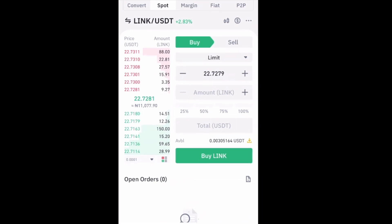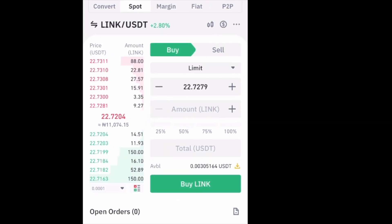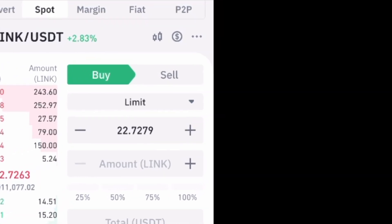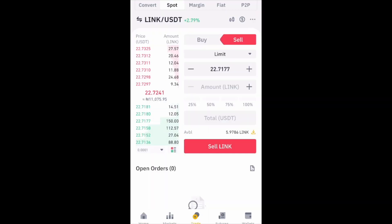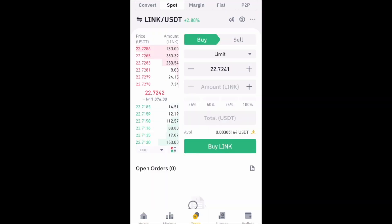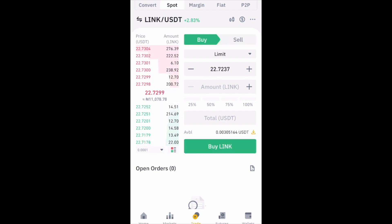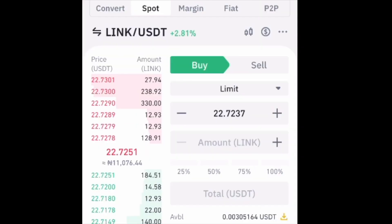On the right side of the page you will see the option to buy or sell that coin. Make sure Buy is selected. If the color is green it means that Buy is selected; if the color is red it means that Sell is selected. Right now Buy is selected, so I'll proceed.